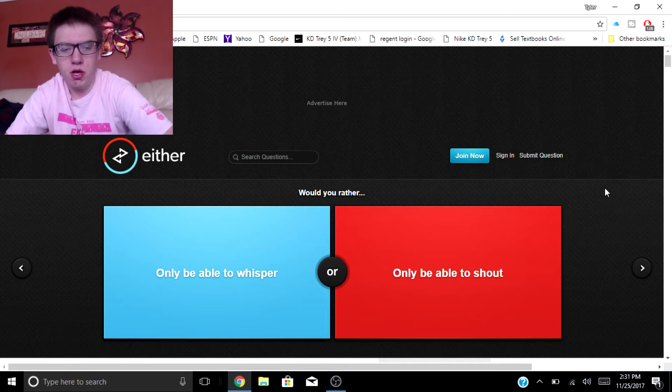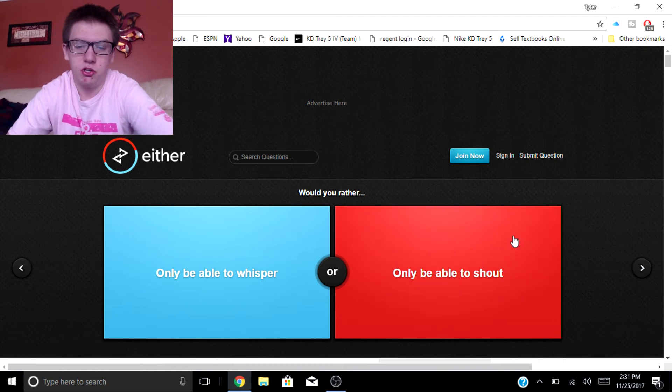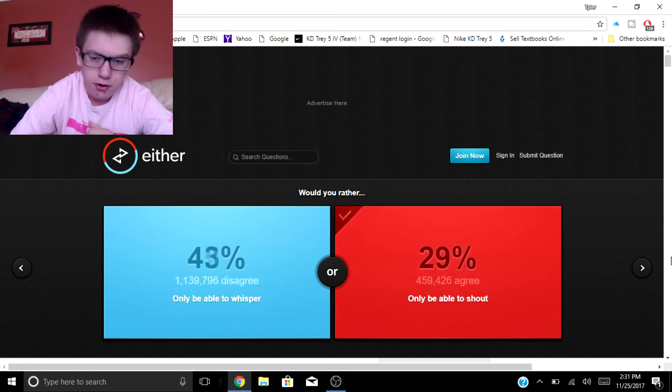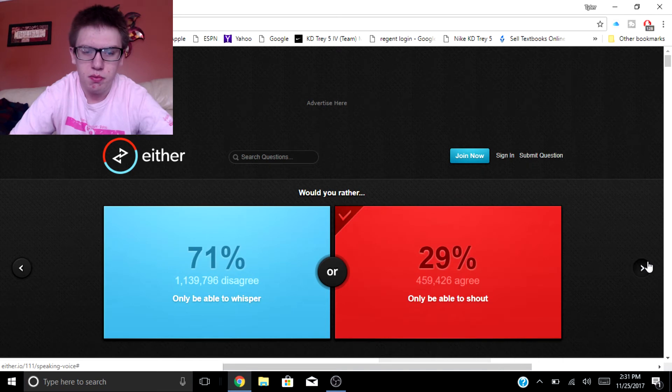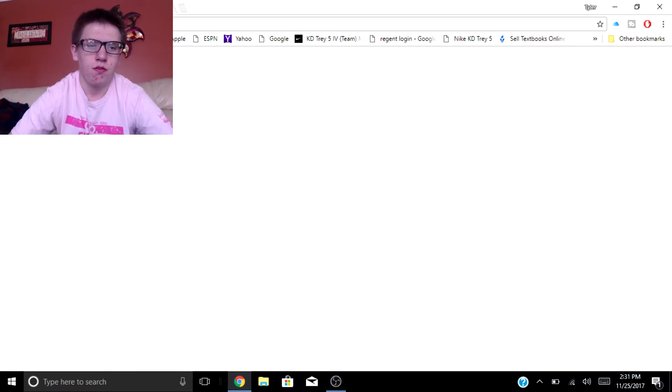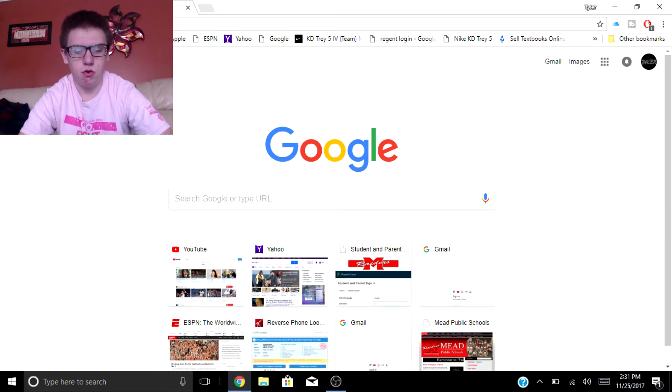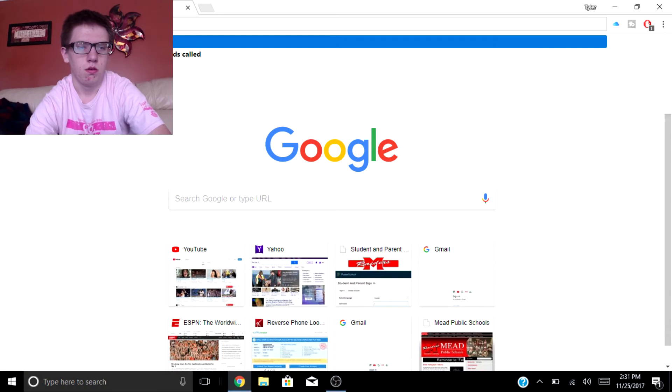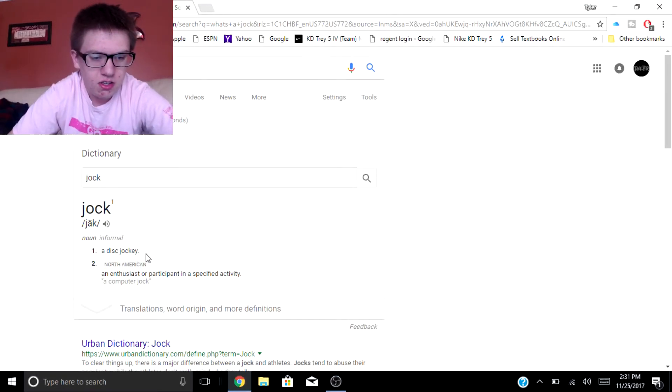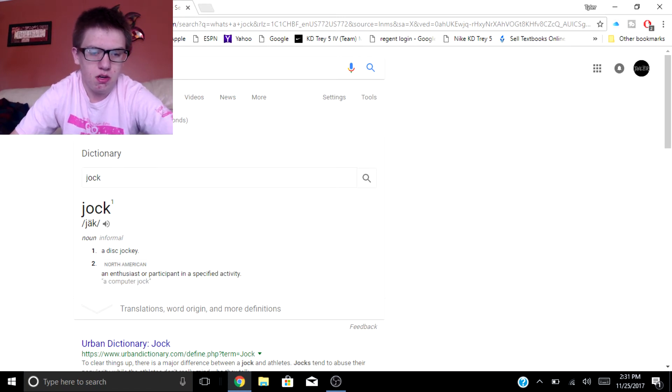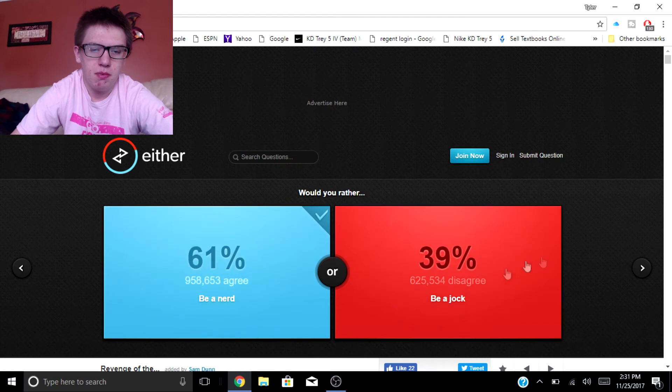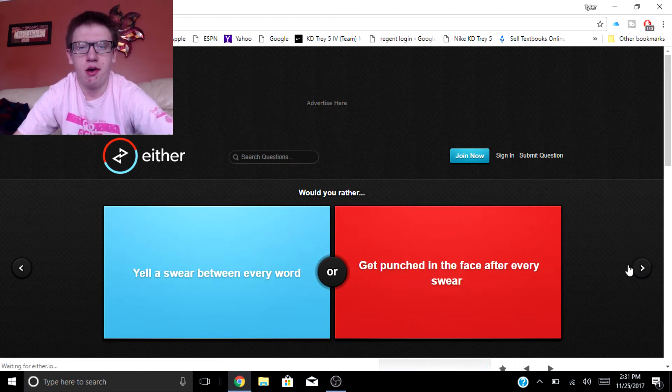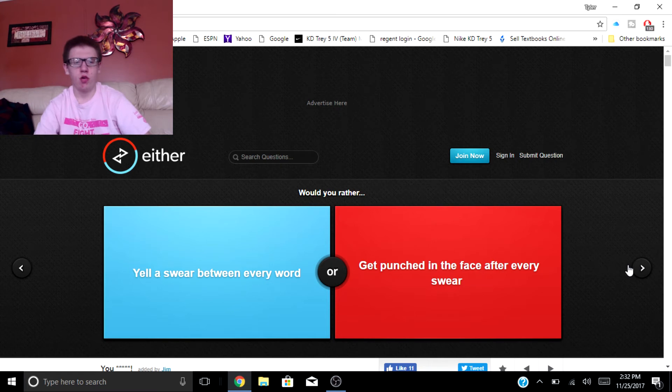Would you rather only be able to whisper or be able to shout? Shout just so people can hear me. Would you rather be a nerd or a jock? I don't really know what a jock is. A jock is a disc jockey, enthusiastic or a participant in a specified activity. I'd rather be a nerd like I play Xbox, I'm a nerd and I'm like great at video games.